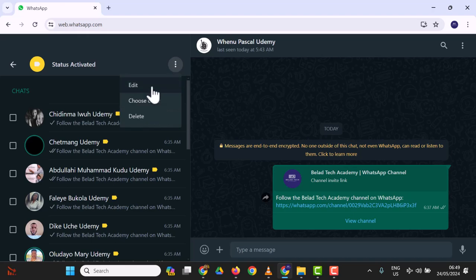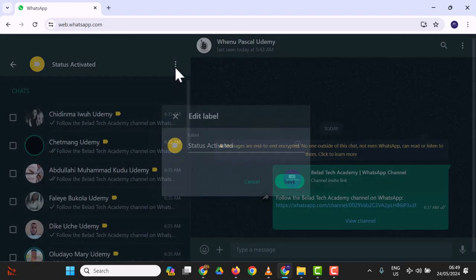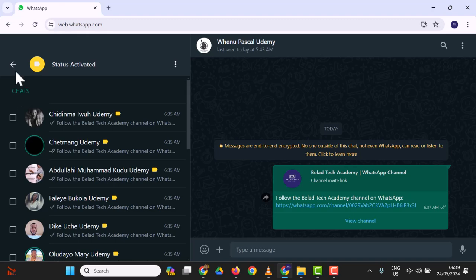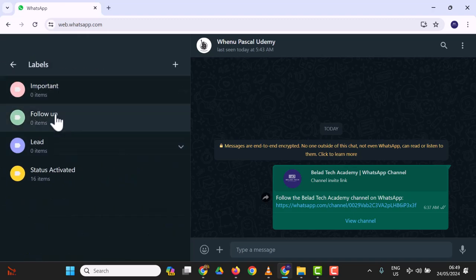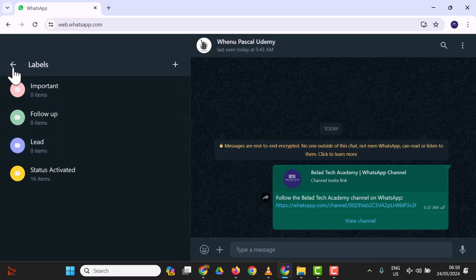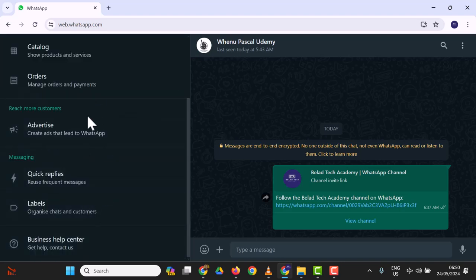You can easily create a new label and add people to categories like lead, follow-up, or important. Now, the only thing we haven't talked about is quick replies. These are automated messages where you can easily reply to customers quickly. I used a prompt for that.